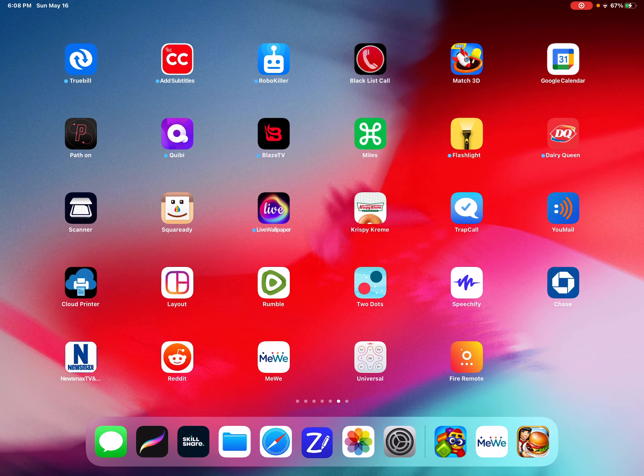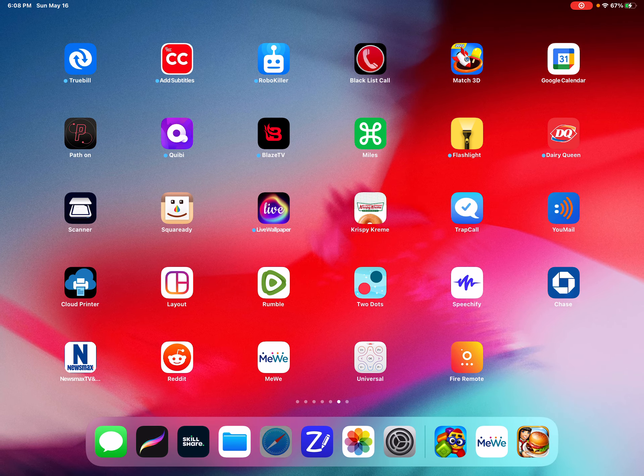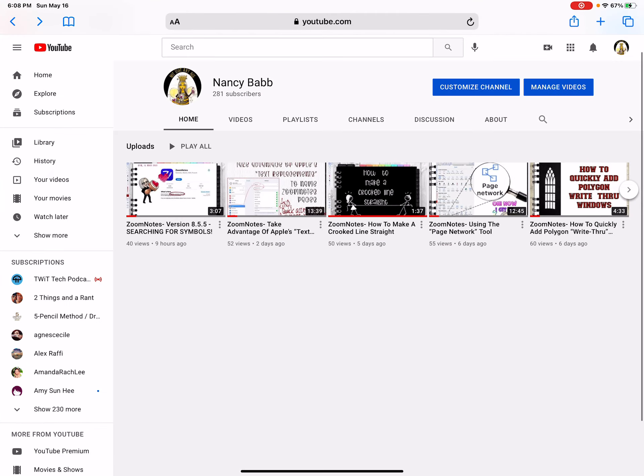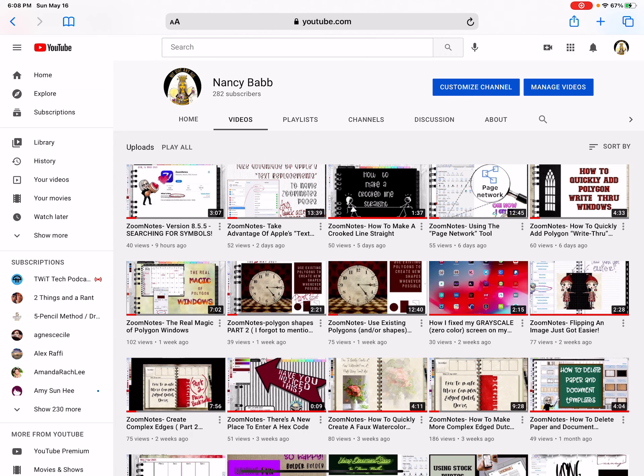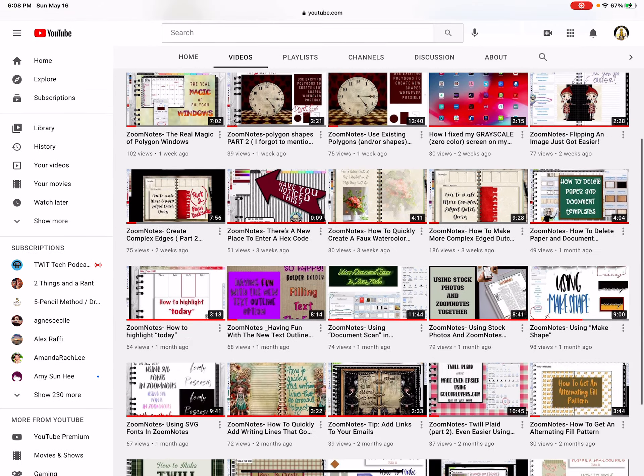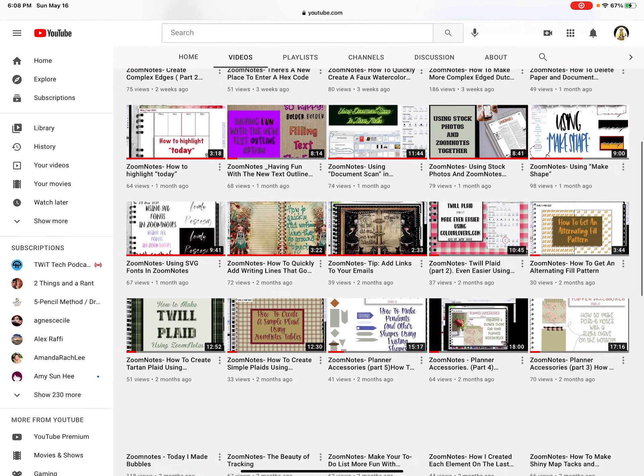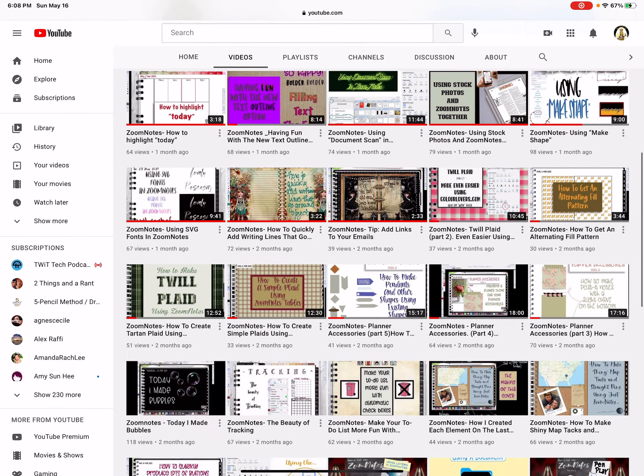Let me just show you. See, if I click on the videos, and there you have it. All these are videos that I have done on Zoom Notes.